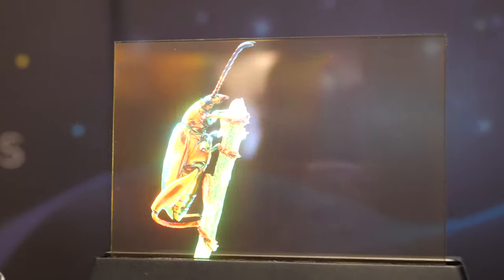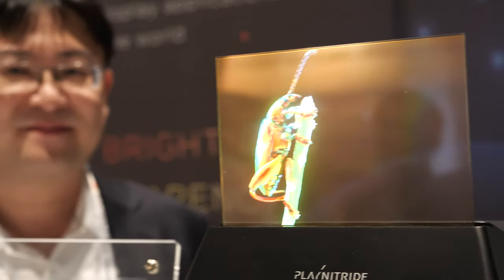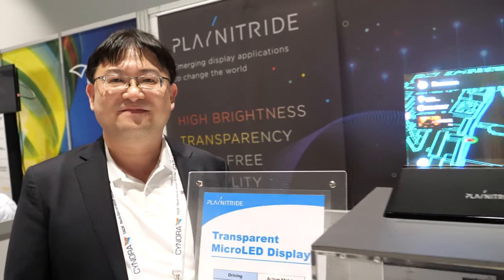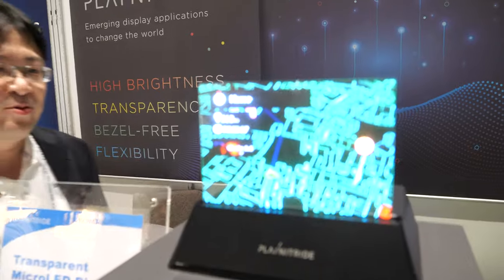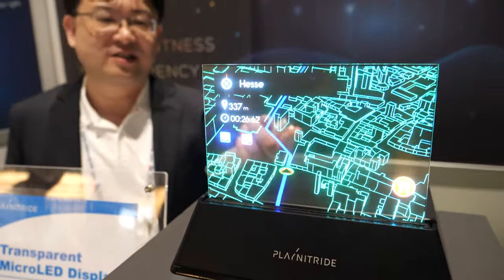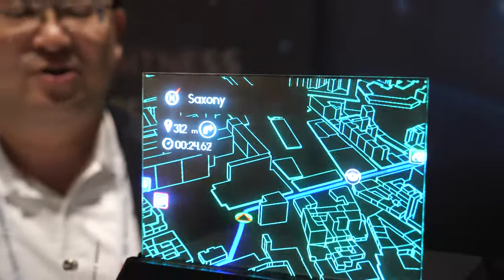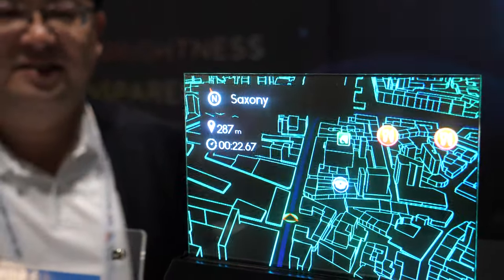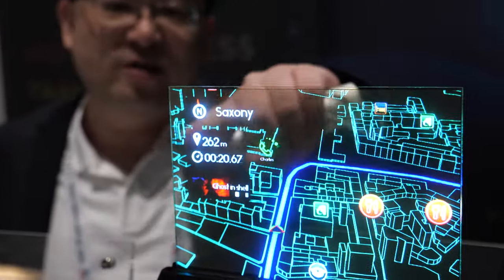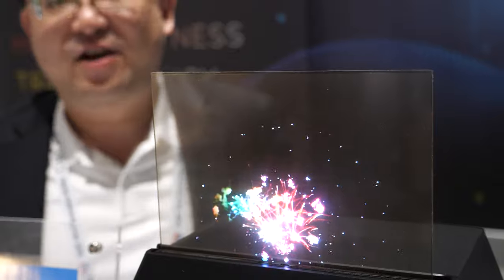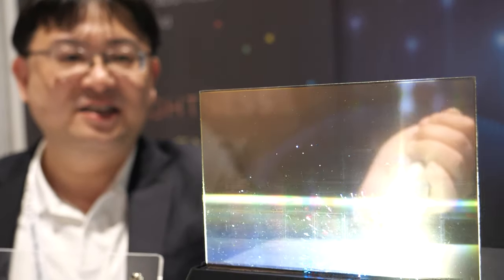Here we have a really big and impressive micro LED. I'm Falcon, marketing director of PlayNitride. This year we have a new micro LED — this one is a transparent micro LED display. You can see it's very special with a borderless design, very high brightness, and also transparent.